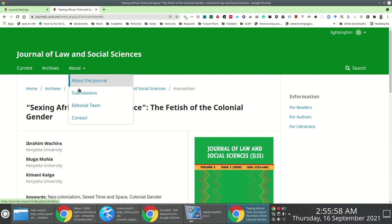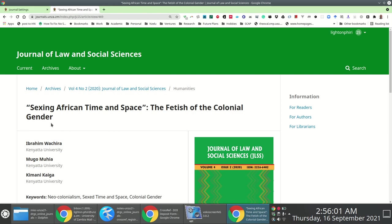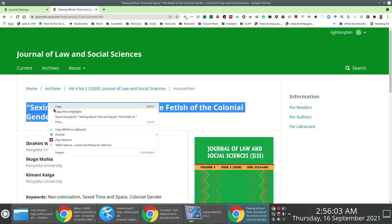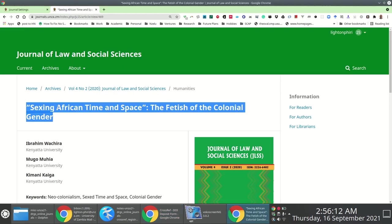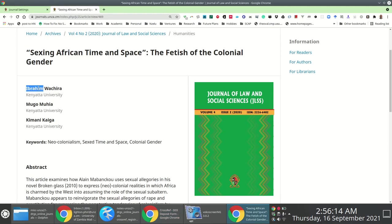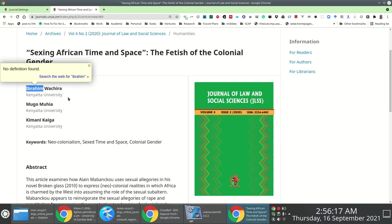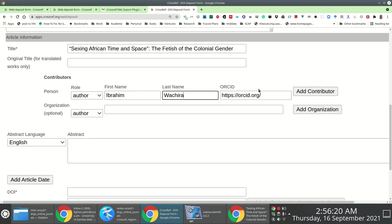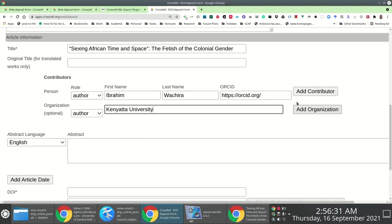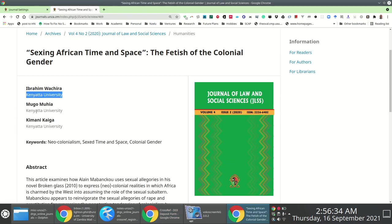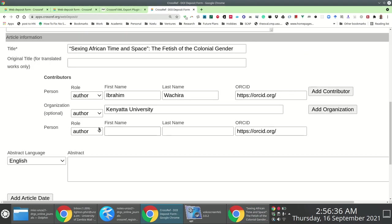I copy-paste the title as-is. No need to specify an original title since it's the same. For contributors, I have three authors. The first is Ibrahim Wachira — I copy-paste the first and last name, and the organization is Kenyatta University. Since there are three contributors, I click 'Add Contributor' and specify details for the second author, Mugo Muhia.